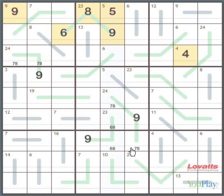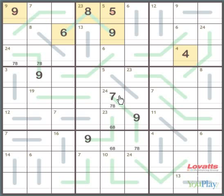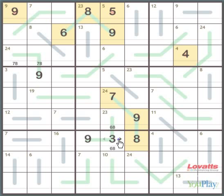Looking at the middle column again and using the process of elimination, you can see that because there are two squares that can only be 6 and 8, this square here, 7, 8, can only be 7. This must be an 8. Which means that this must be a 6. And this one must be an 8.